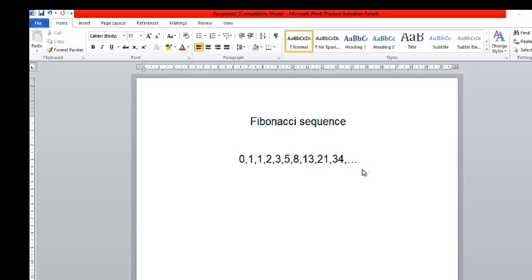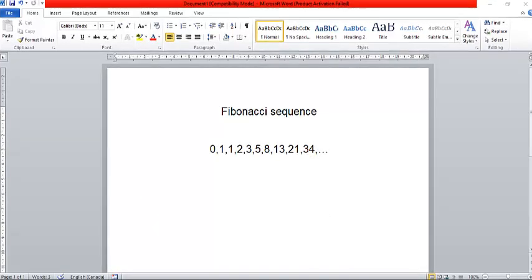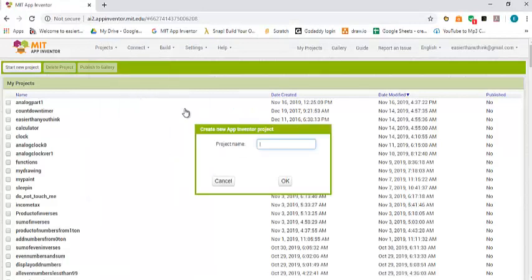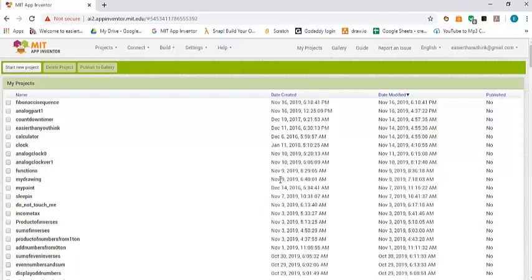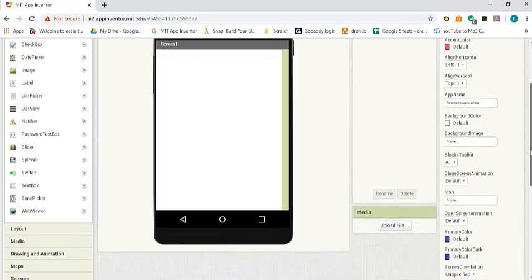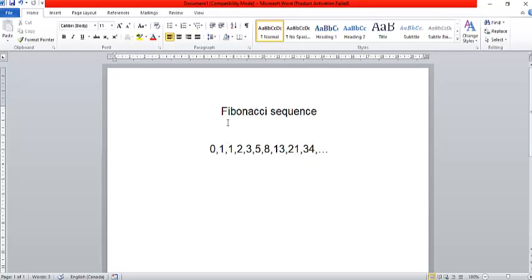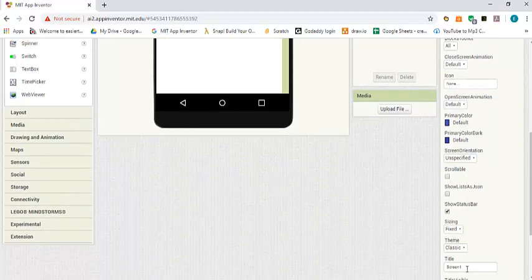So we are going to design an app that asks the user for the first term, second term, and the number of terms to display, and then it's going to display those terms in a text box. Let's go ahead and design the app. Let's start a new project and call it Fibonacci Sequence. The first thing we're going to do is set the title to Fibonacci Sequence.